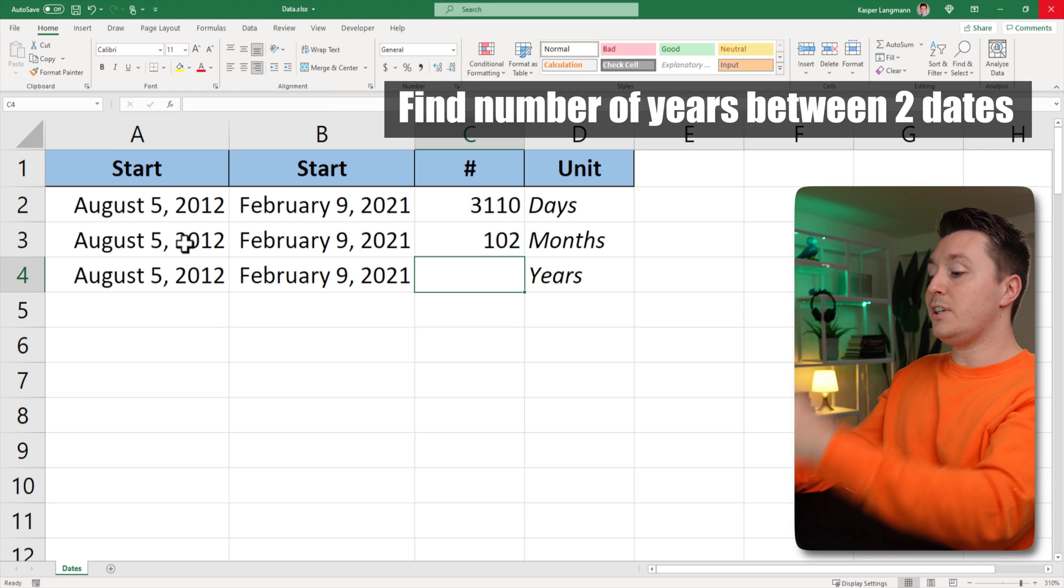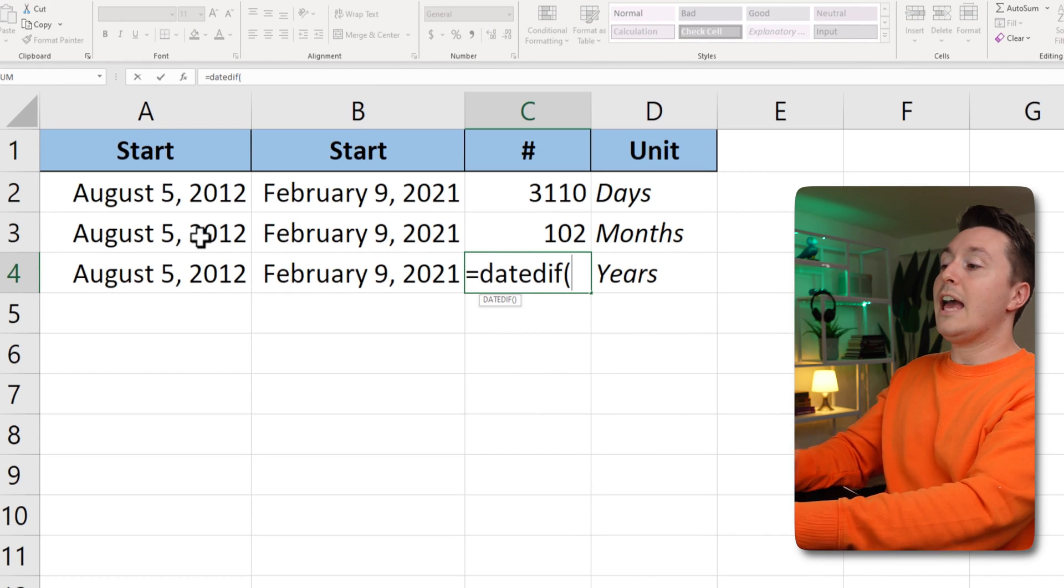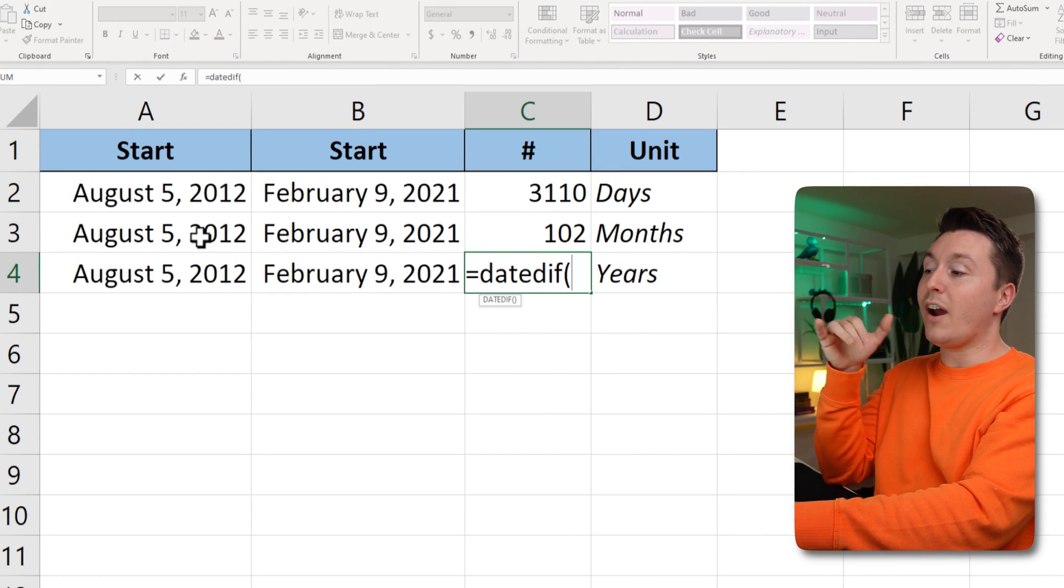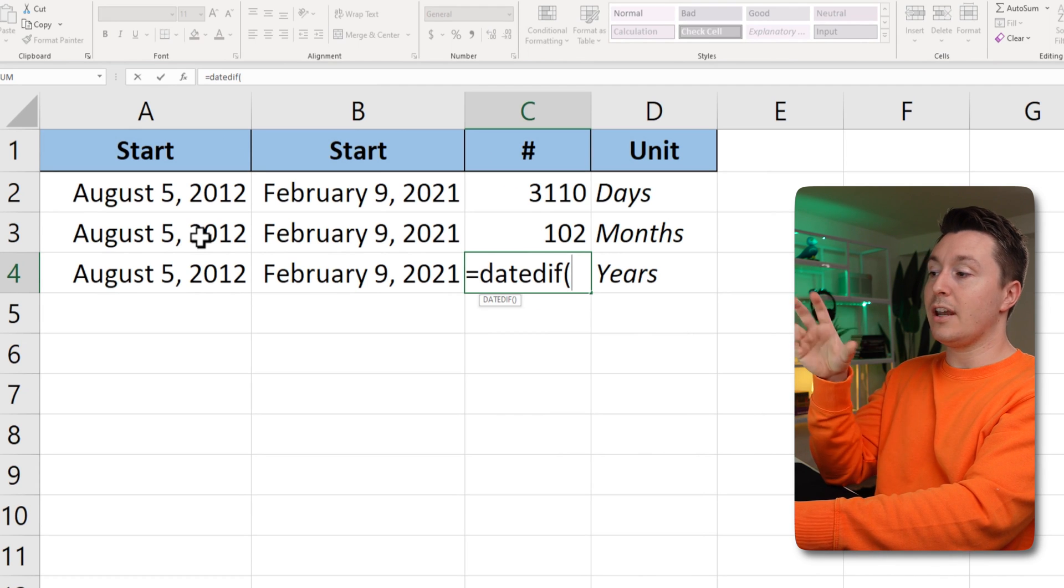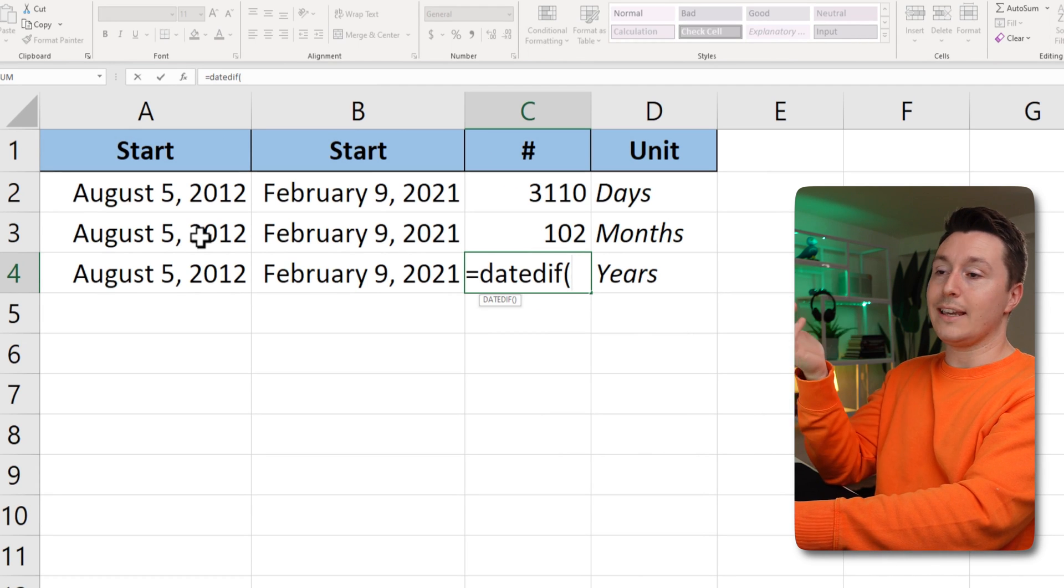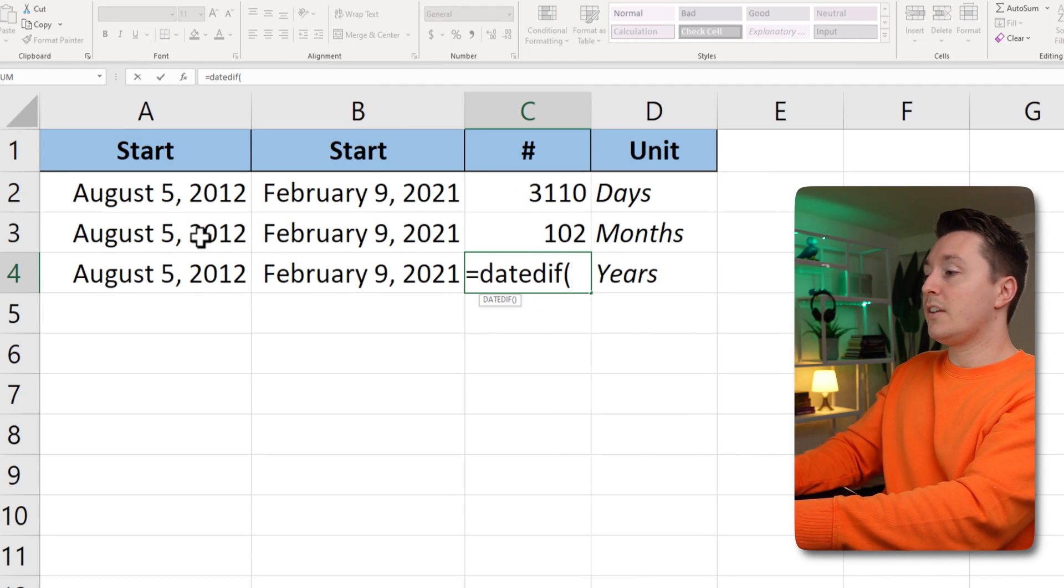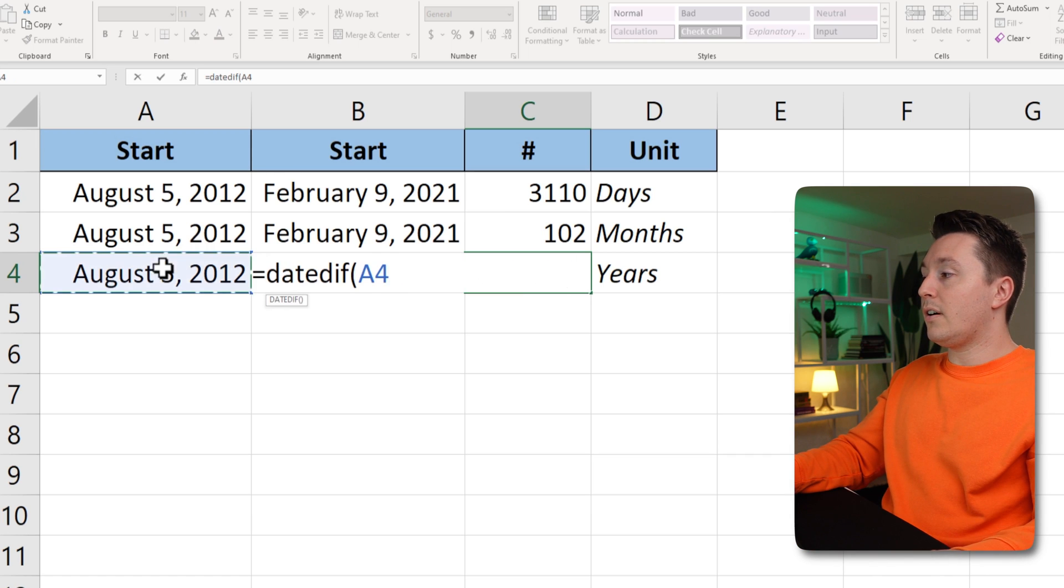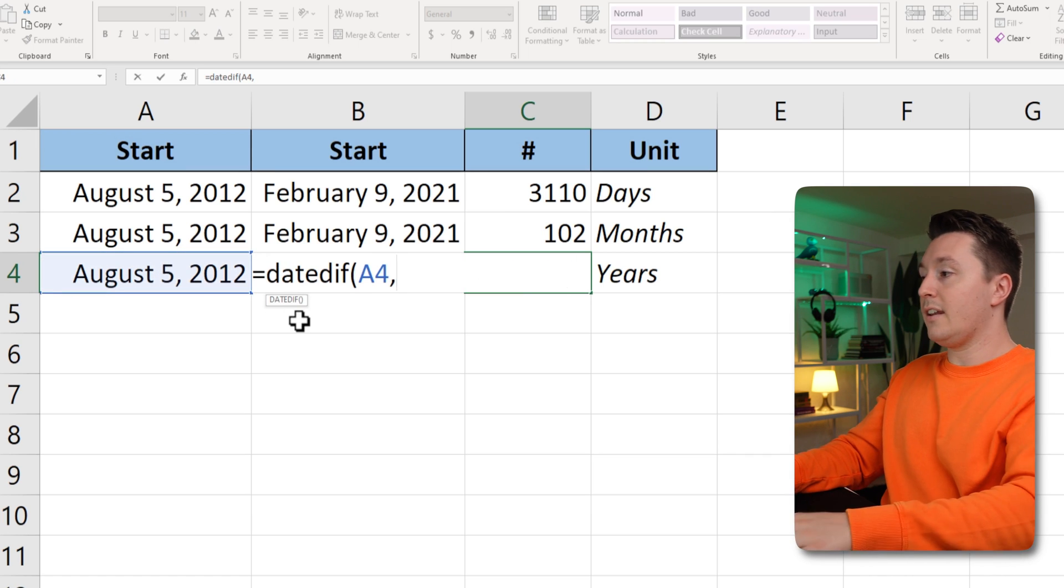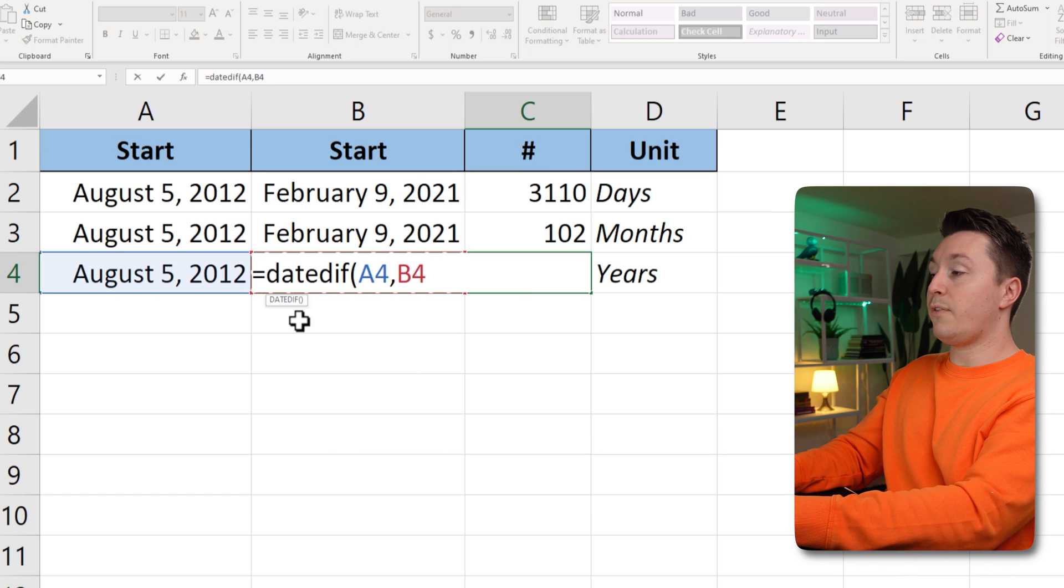Let's do years. Equal date diff, and by the way, it doesn't matter if you write date diff or any other function name with capital letters or lowercase letters. So, date diff, August 5, the start date, and B3, which is February 9th.